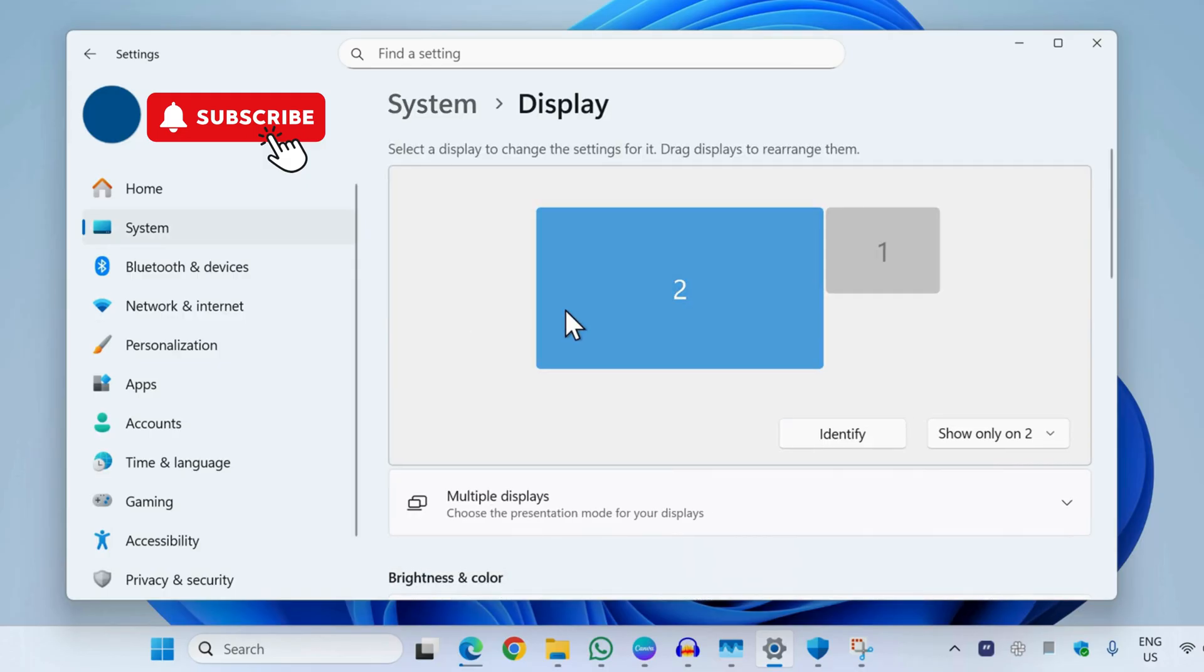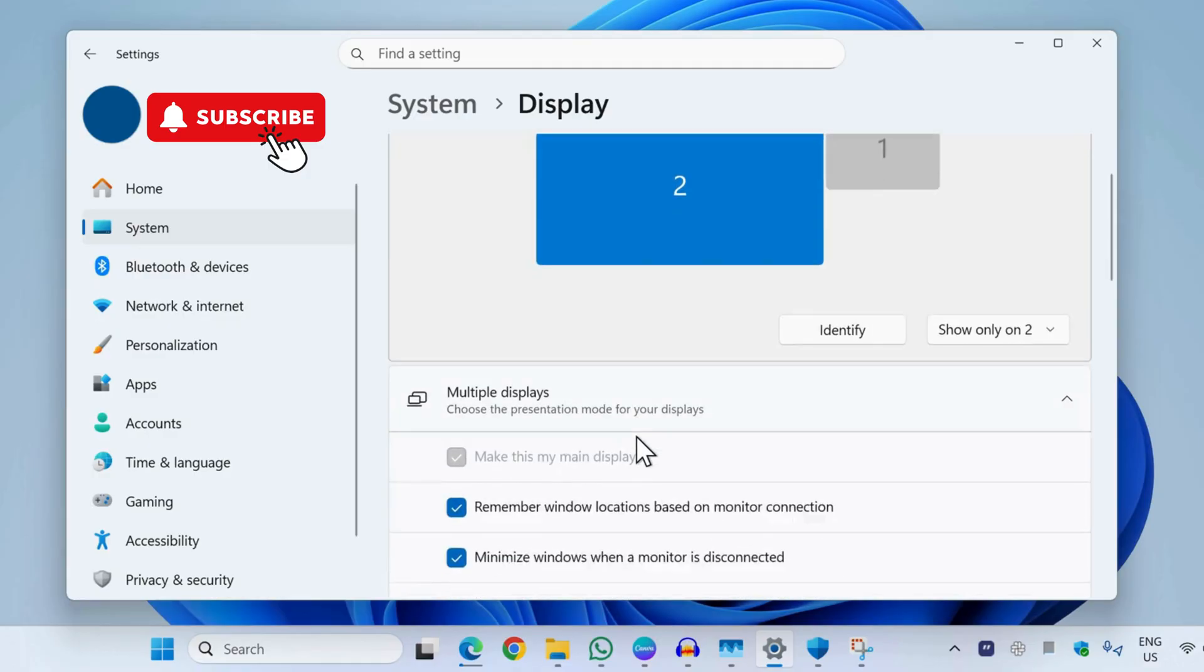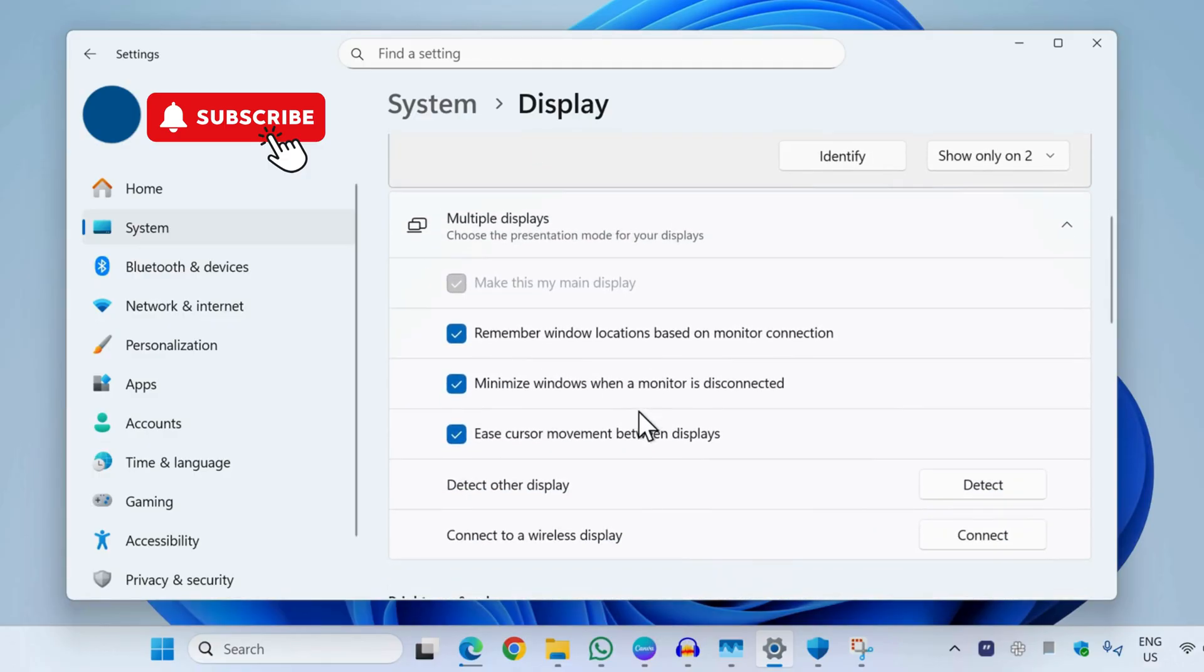Here you will need to expand the Multiple Displays option, then scroll down and click the Detect button first.